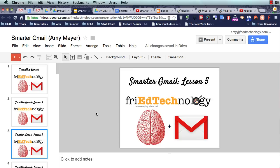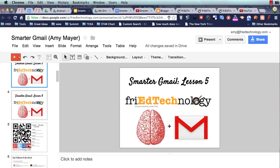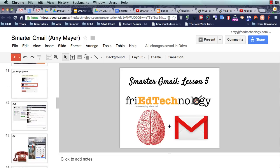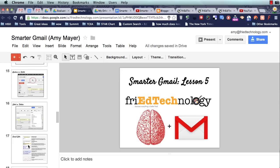Hi, this is Amy, and this is Smarter Gmail Lesson 5. Today we are going to talk about canned responses.